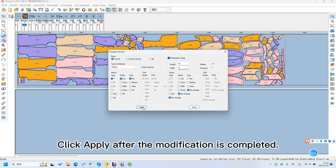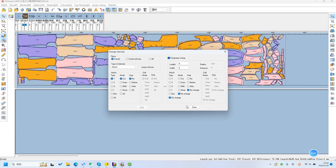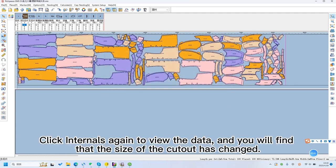Click Apply after the modification is completed. Click Internals again to view the data and you will find that the size of the cutout has changed.